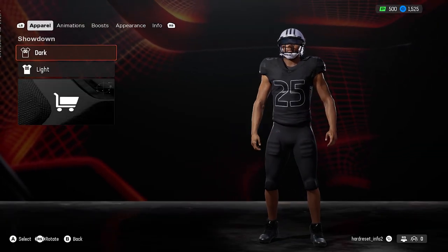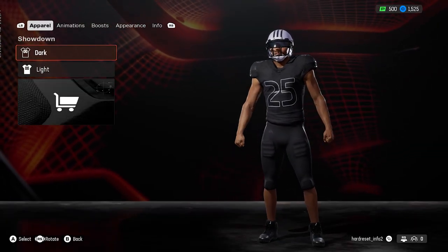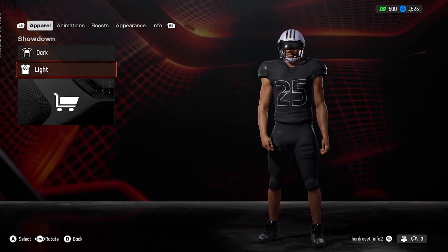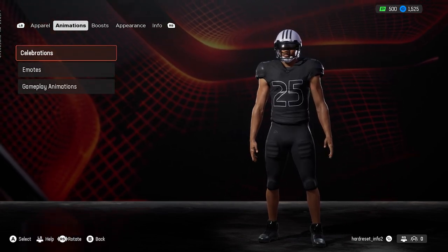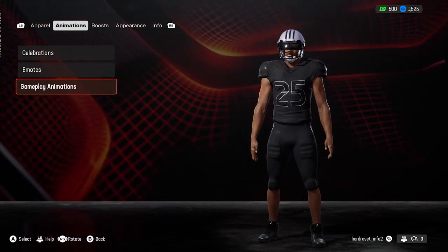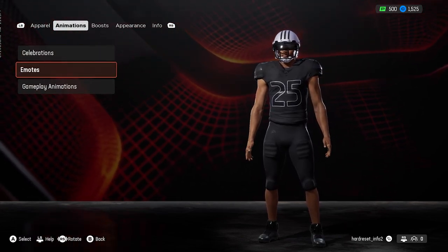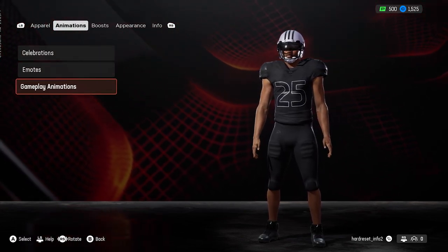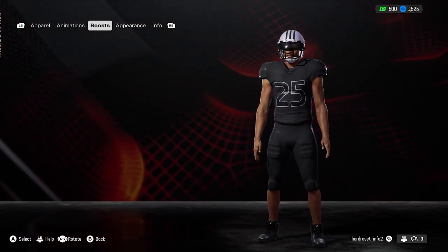Firstly, you can change apparel between light and dark. Next, you can change animations for celebration, emotes, gameplay, and animations.